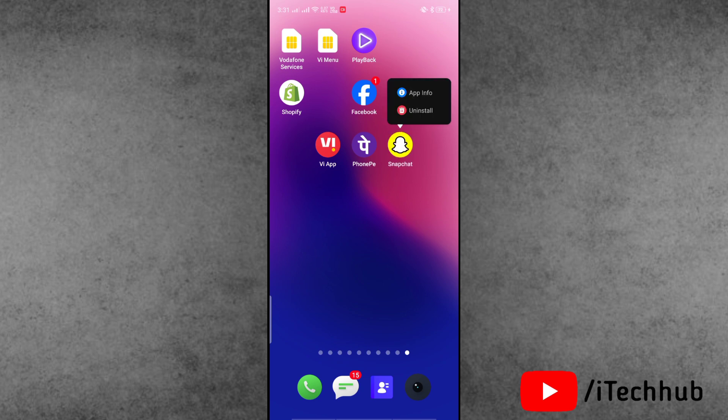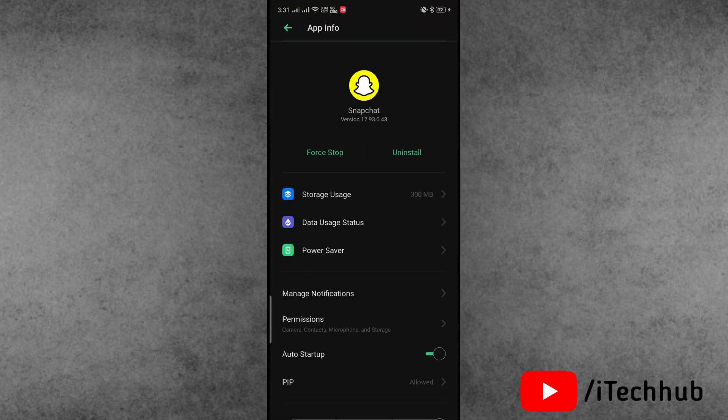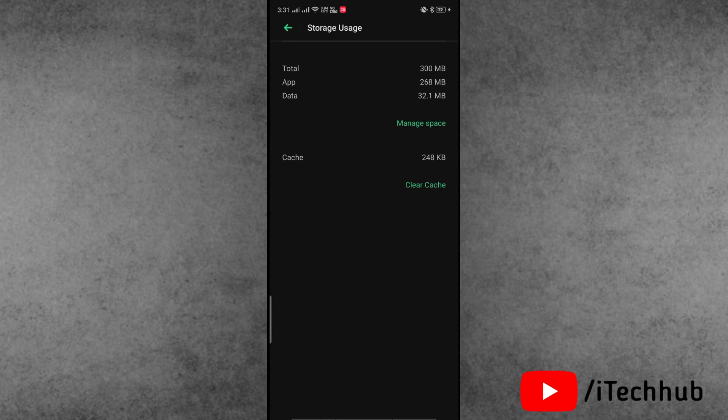First of all, find the Snapchat application, press and hold, and tap on app information. Here, simply tap on storage usage. Tap on clear cache. Clear cache is cleared. Now simply tap on manage space.